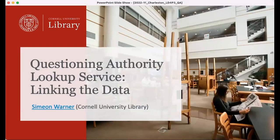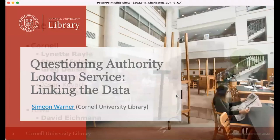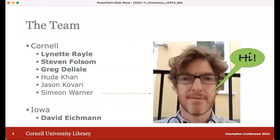Hello. I'd like to talk about the Questioning Authority Lookup Service and linking the data. At Cornell, the three people most involved with this work are Lynette Rael, Stephen Folsom, and Greg Delisle. Huda Khan and Jason Kovari are involved with many other aspects of the linked data for production work, and I am Simeon Warner. Dave Eichmann at Iowa is a critical partner, focusing on caching and indexing to support lookups.